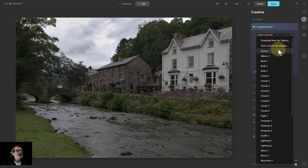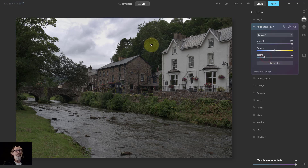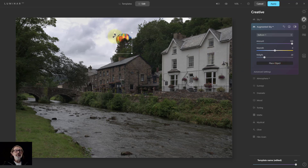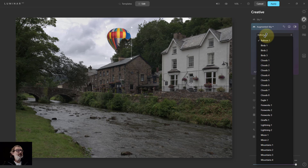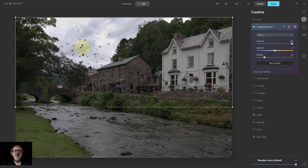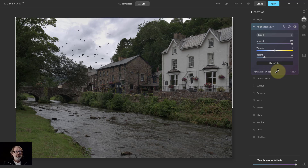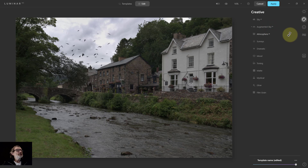Augmented Sky has object selection — for example, I can pick a balloon, place the object, get a bounding box, move it around, rotate it, change the size, and it knows it's in the sky and puts it behind foreground elements. The sky selection works really, really well. The slightly annoying thing is if I then add birds, I lose the balloon — you seem to be able to do just one augmented object at a time. I can't see how to have several at once, which is a bit disappointing.